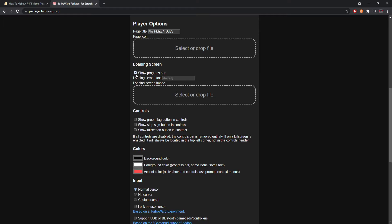You can also set what the loading screen says — for example, something like 'Meshing the ugliness.' There's also a loading screen image; if you leave it blank it will just be a black square. I'm going to leave it blank since I didn't create any art for it. Same with the next field — you should obviously fill that in for a real project.